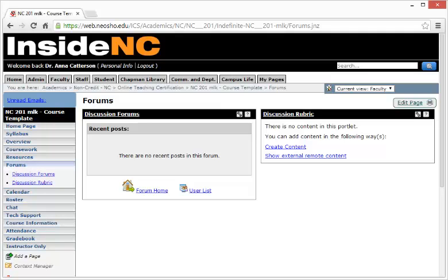Hello and welcome to Inside NC, Neosho County Community College. In this short tutorial, I'll be showing you how to use Inside NC to create a discussion forum.